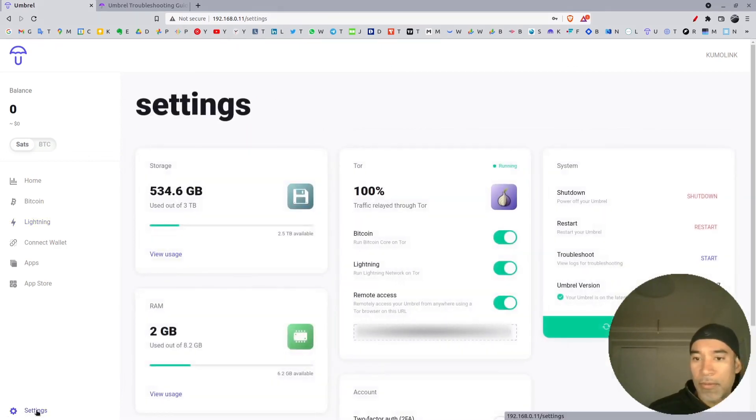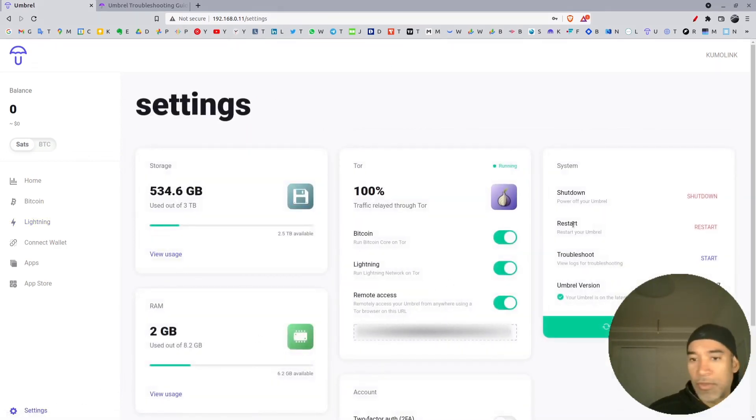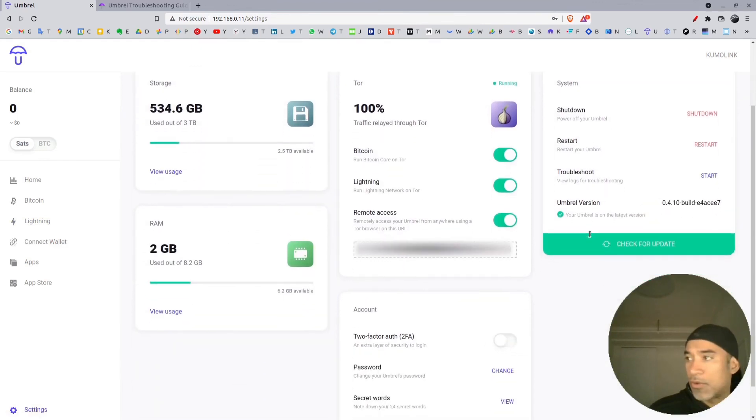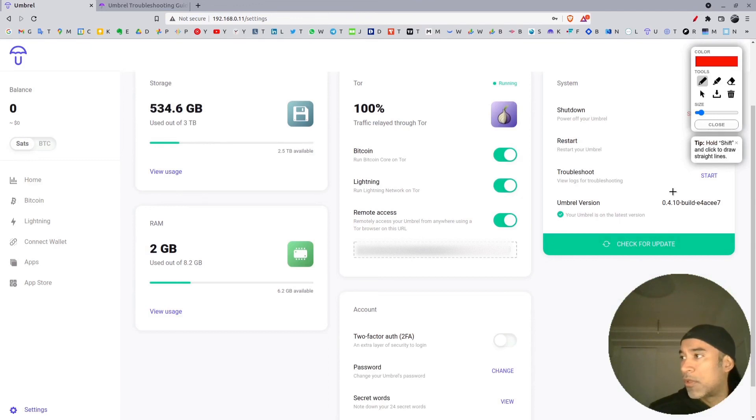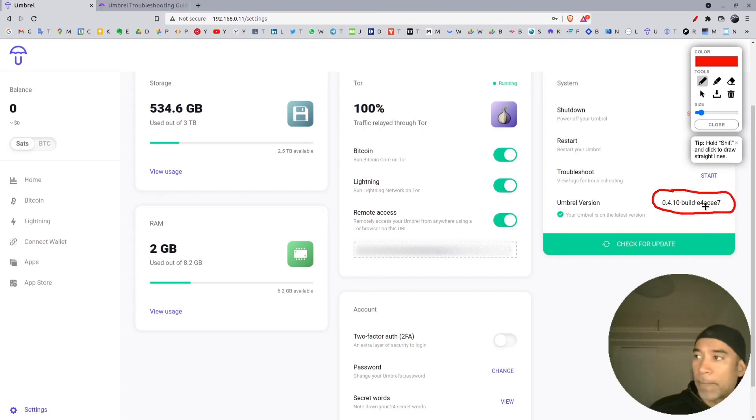Probably you cannot see the version there, and now you can see it here - version 0.4.10, and it tells us the build number.